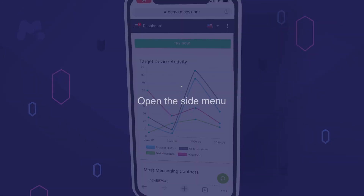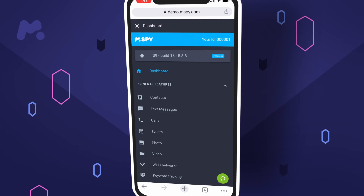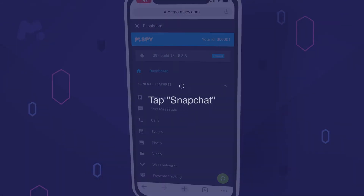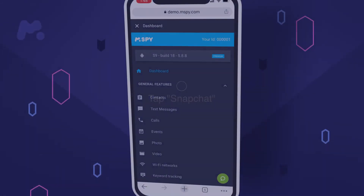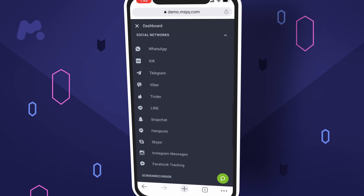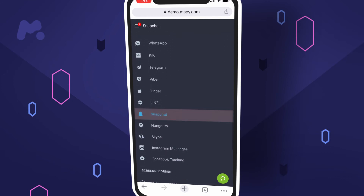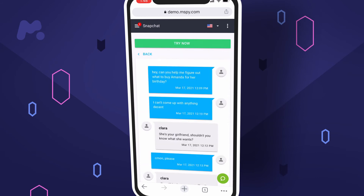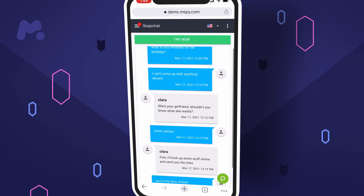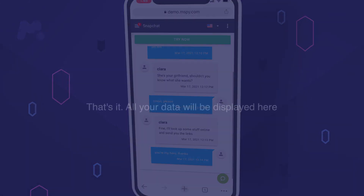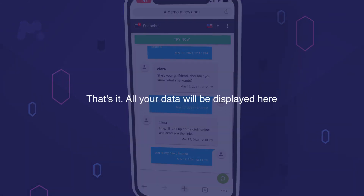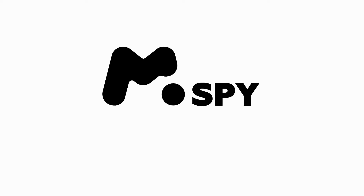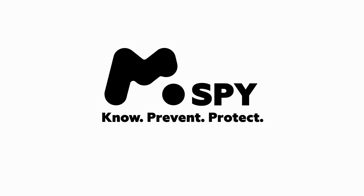Step 2, open the side menu. Step 3, tap Snapchat. Check out the list of messages and open each chat to read it. That's it — all your data will be displayed here. mSpy: know, prevent, protect.